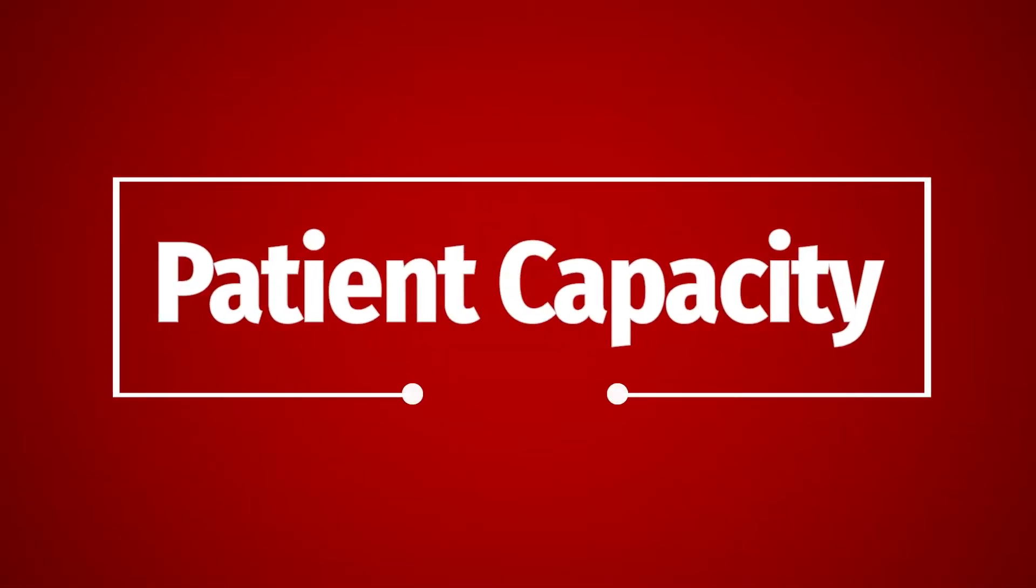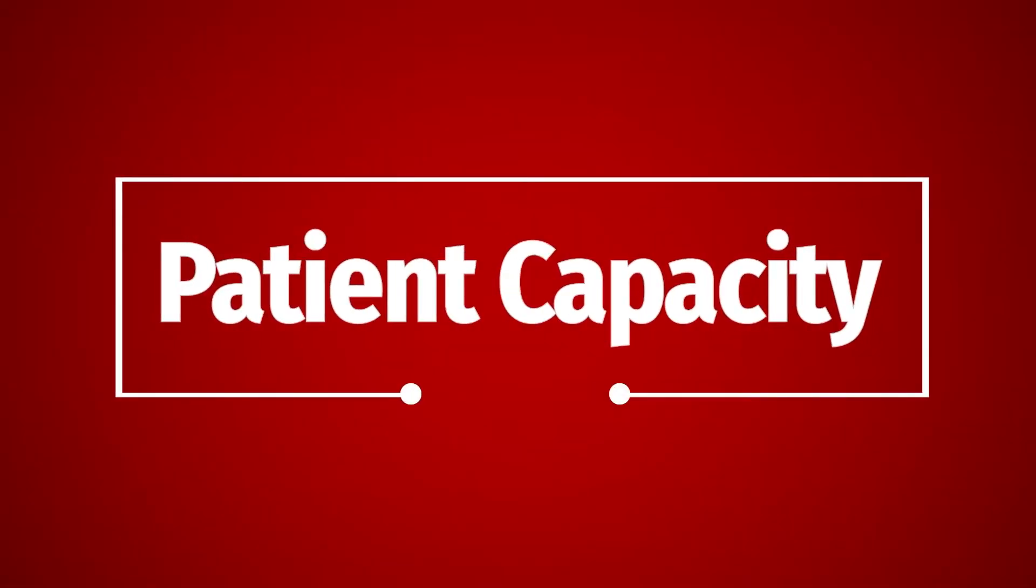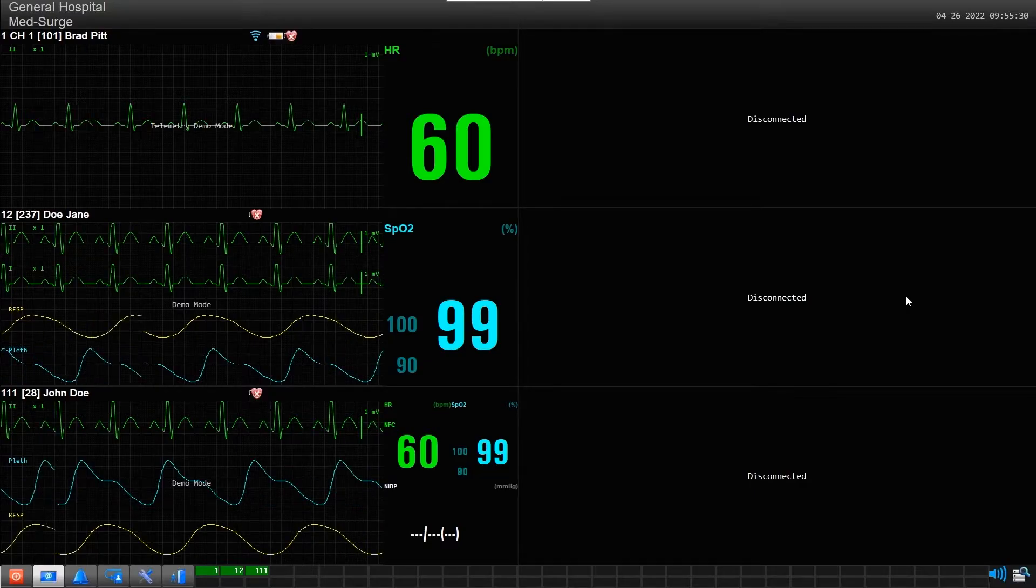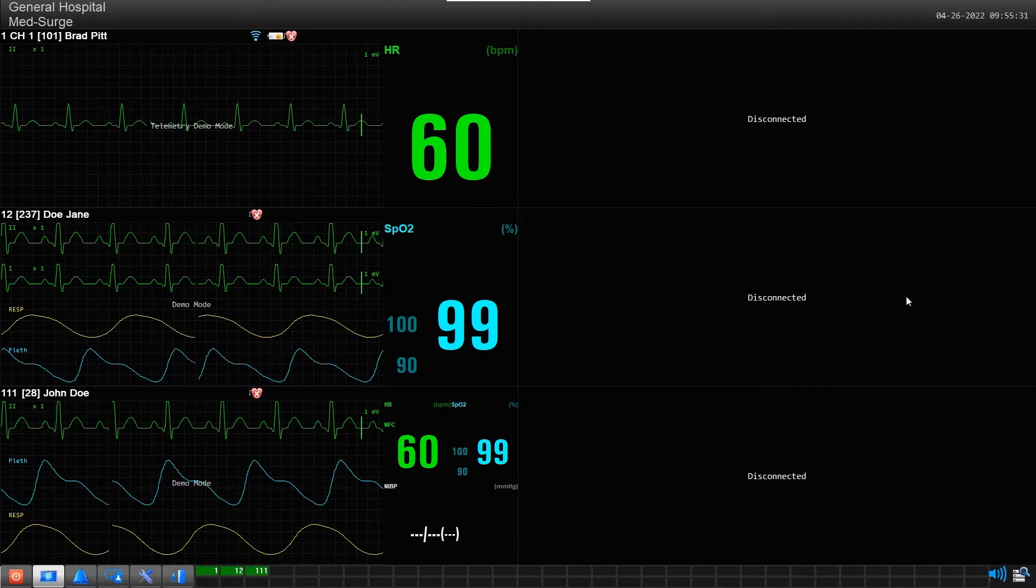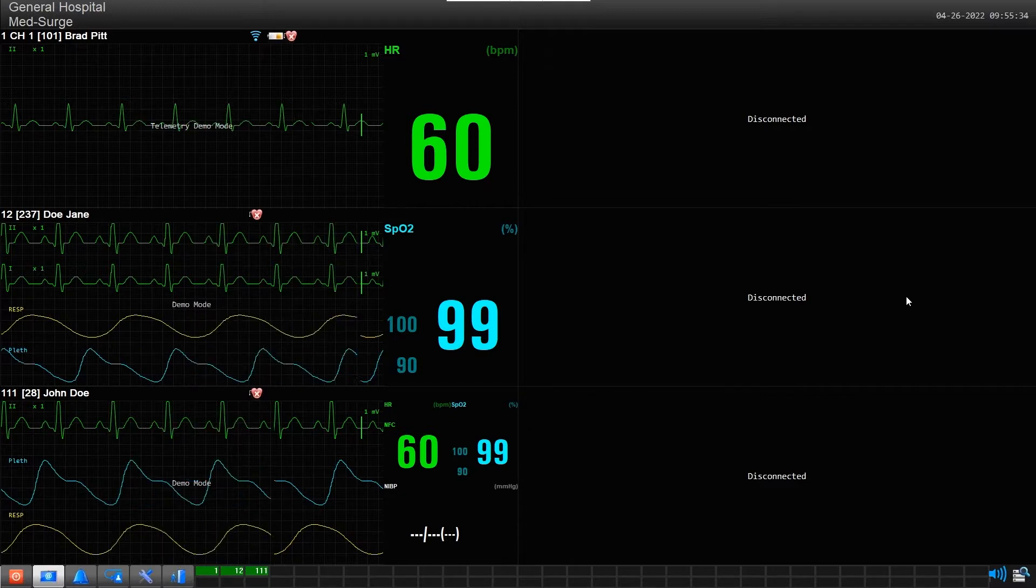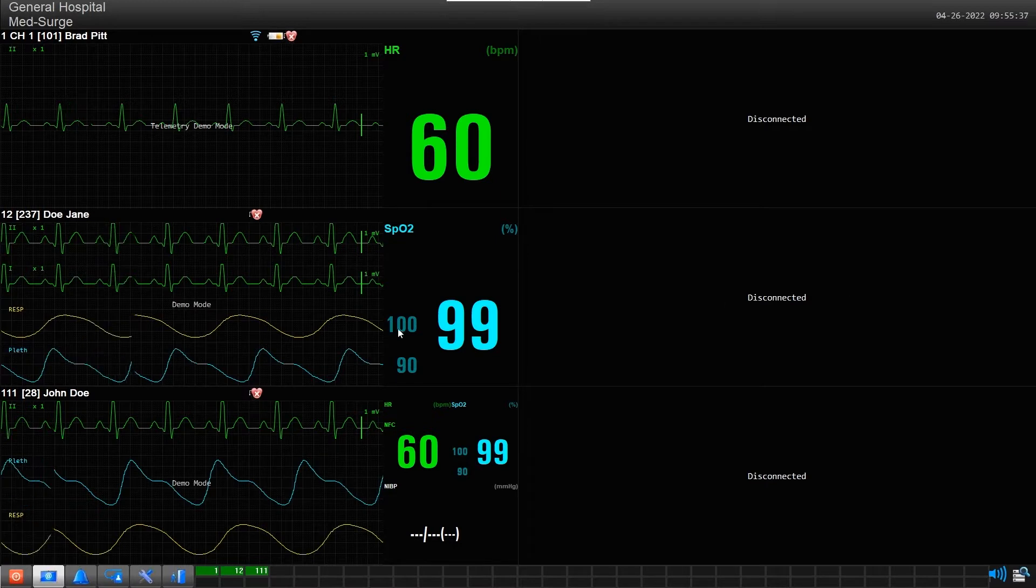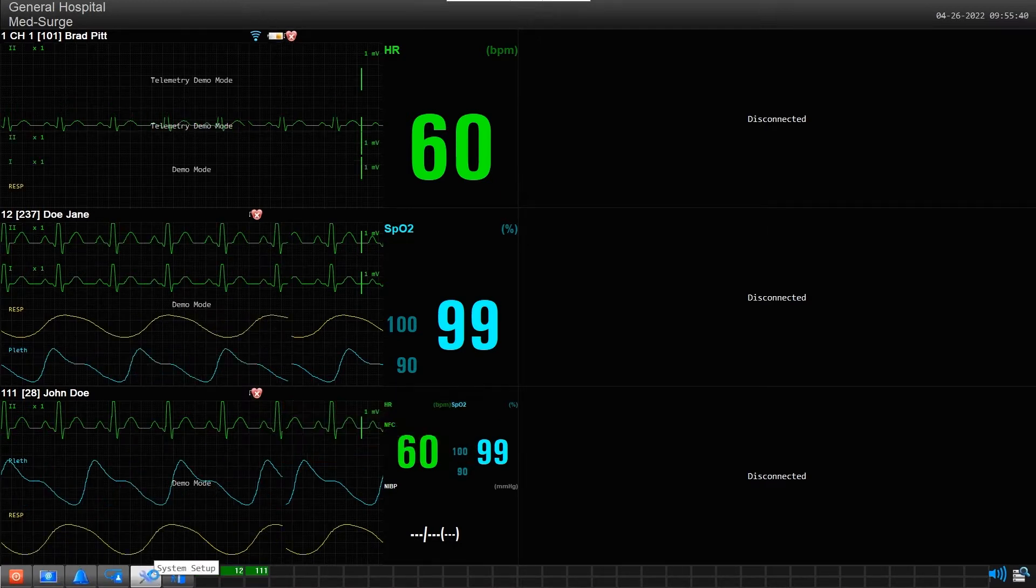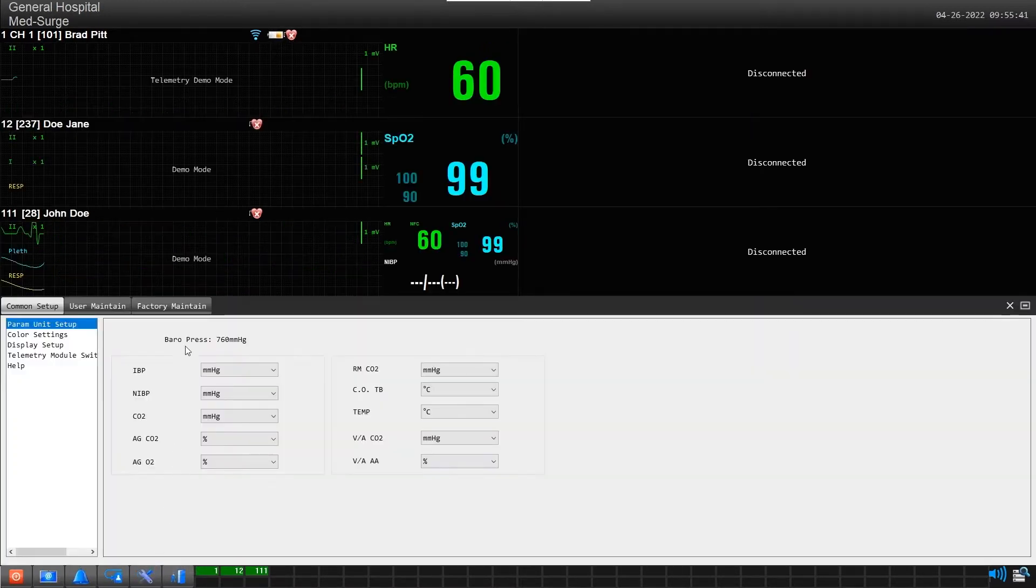Patient Capacity: The MFM-CMS is an extremely versatile central station with the ability to change its patient capacity based on need. You can change screen capacity by first clicking the system setup button located here, then choose the common setup tab in the next screen.